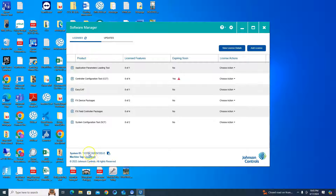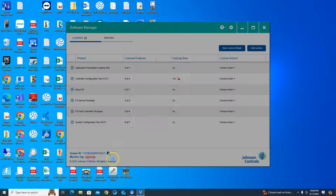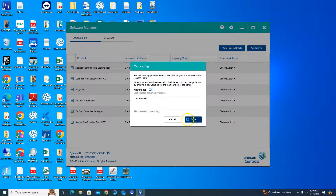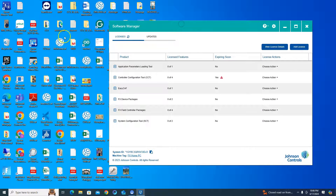First off, you have to give your computer a machine tag name. If you see 'Undefined', click on it and give it a name. Now we can start loading the license files again, so what we need are those original license key files.